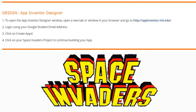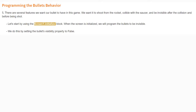Click on Create Apps and then click on your Space Invaders project to continue building your app. In order to program the bullet's behavior, there are several features we want: it should shoot from the rocket, collide with the saucer, and be invisible after the collision and before the shot. We'll start by using our Screen One Initialized block — when the screen initializes, we'll program the bullet to be invisible by setting its visibility property to false.